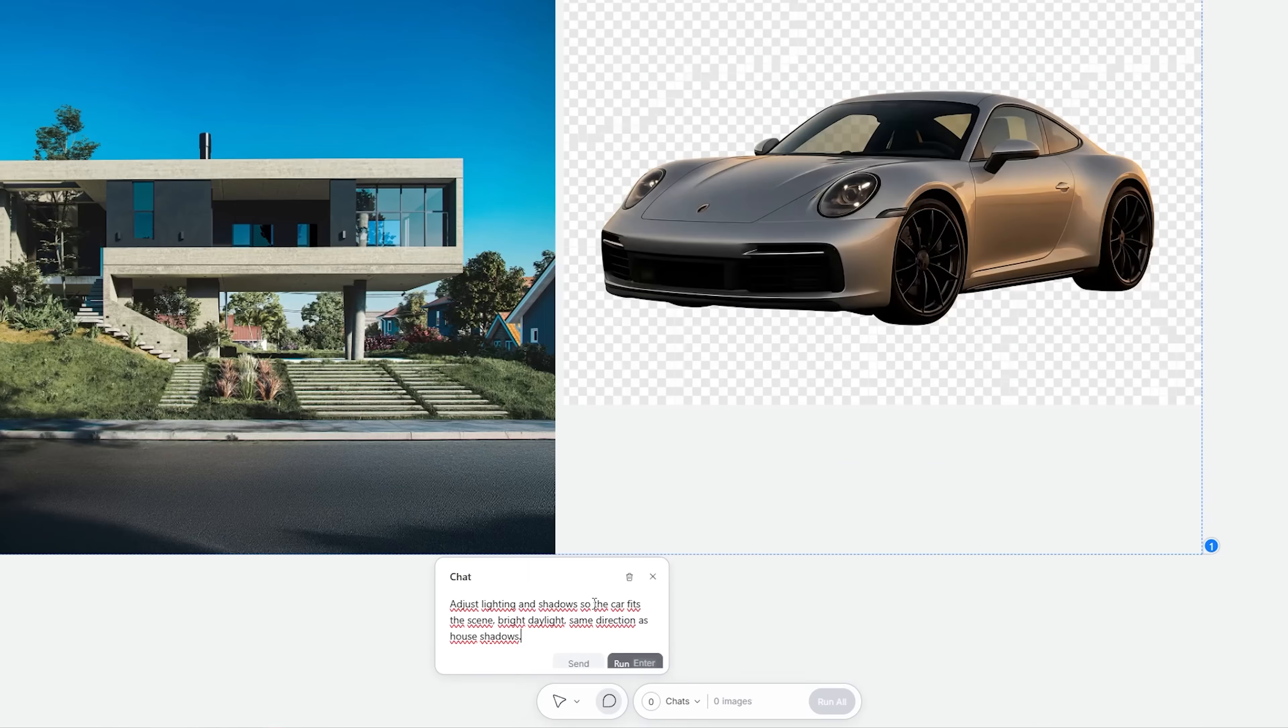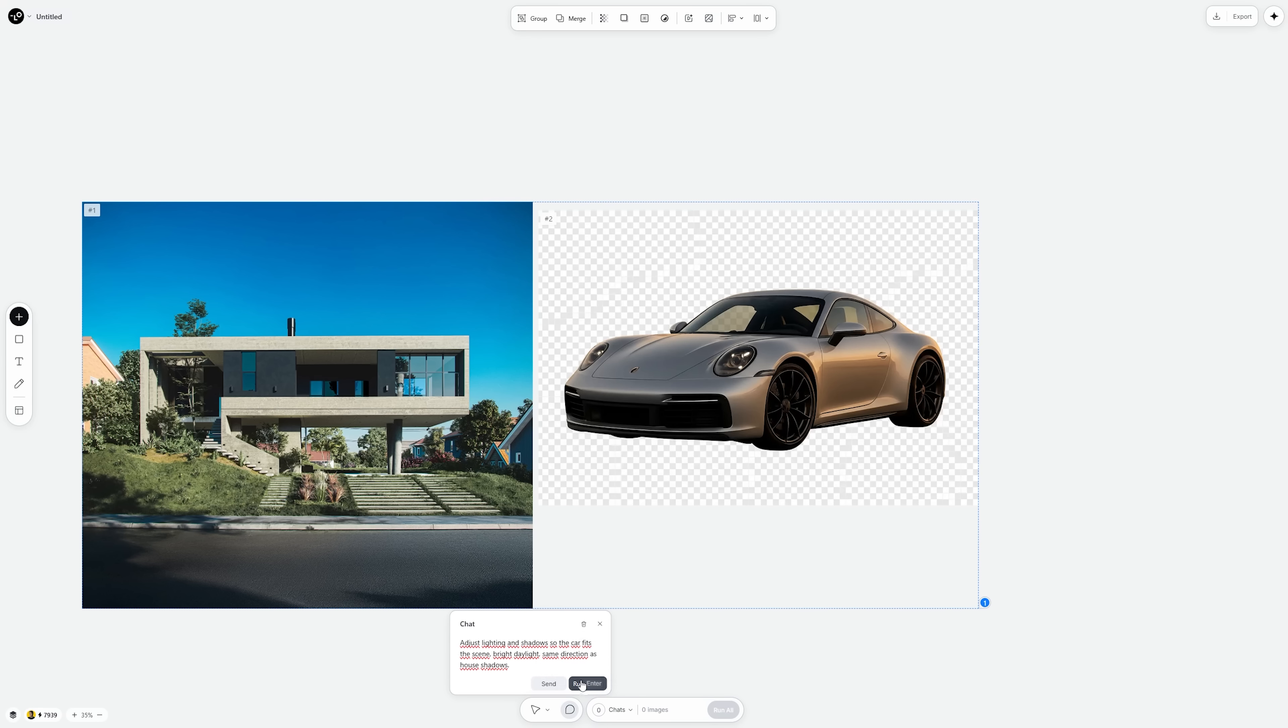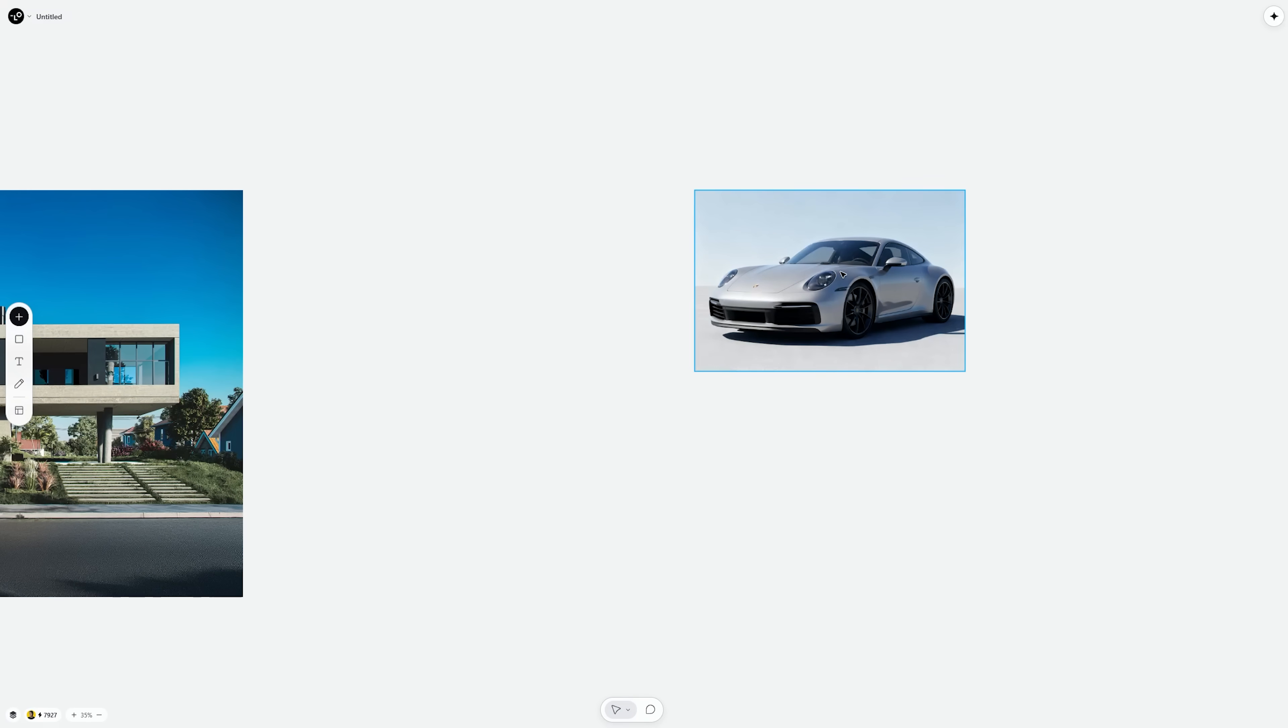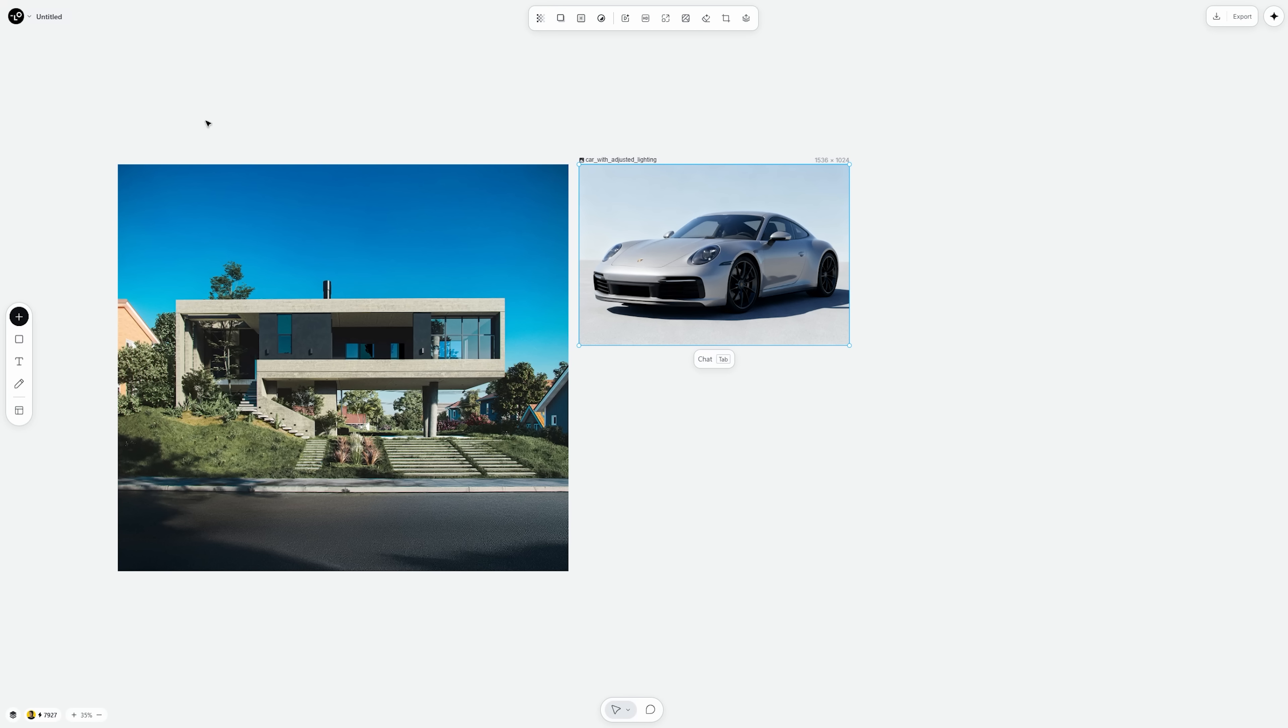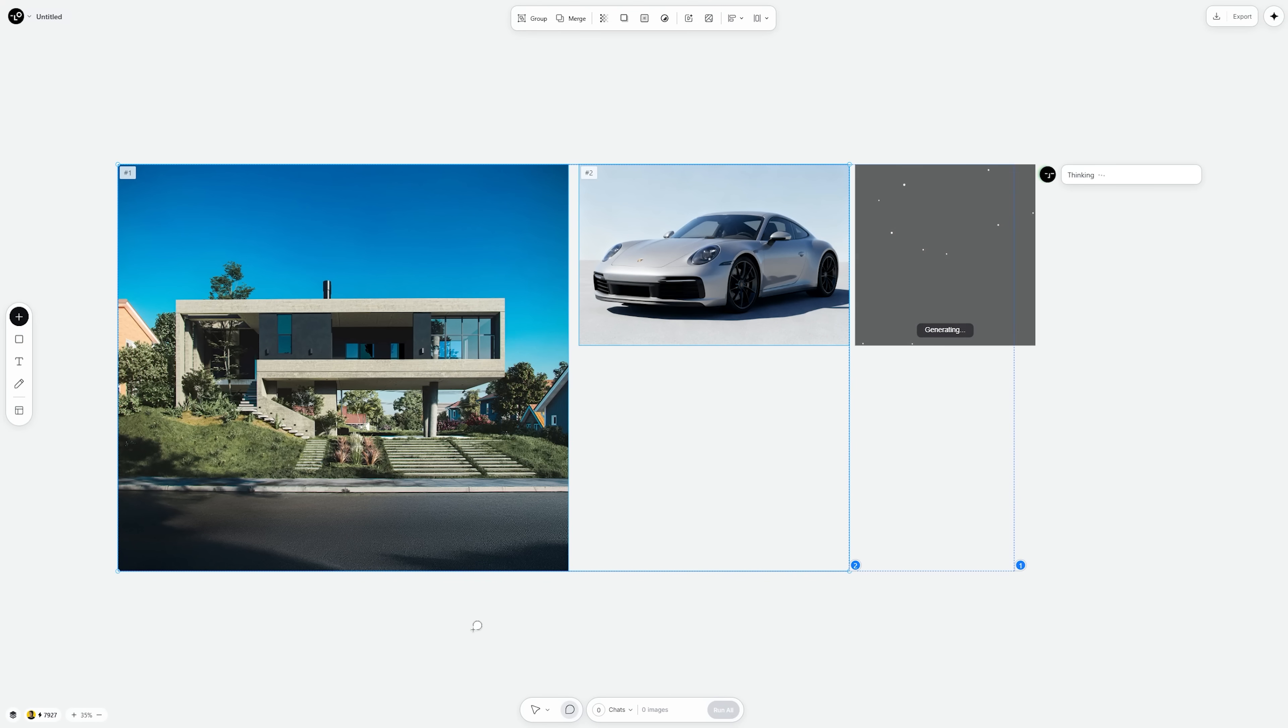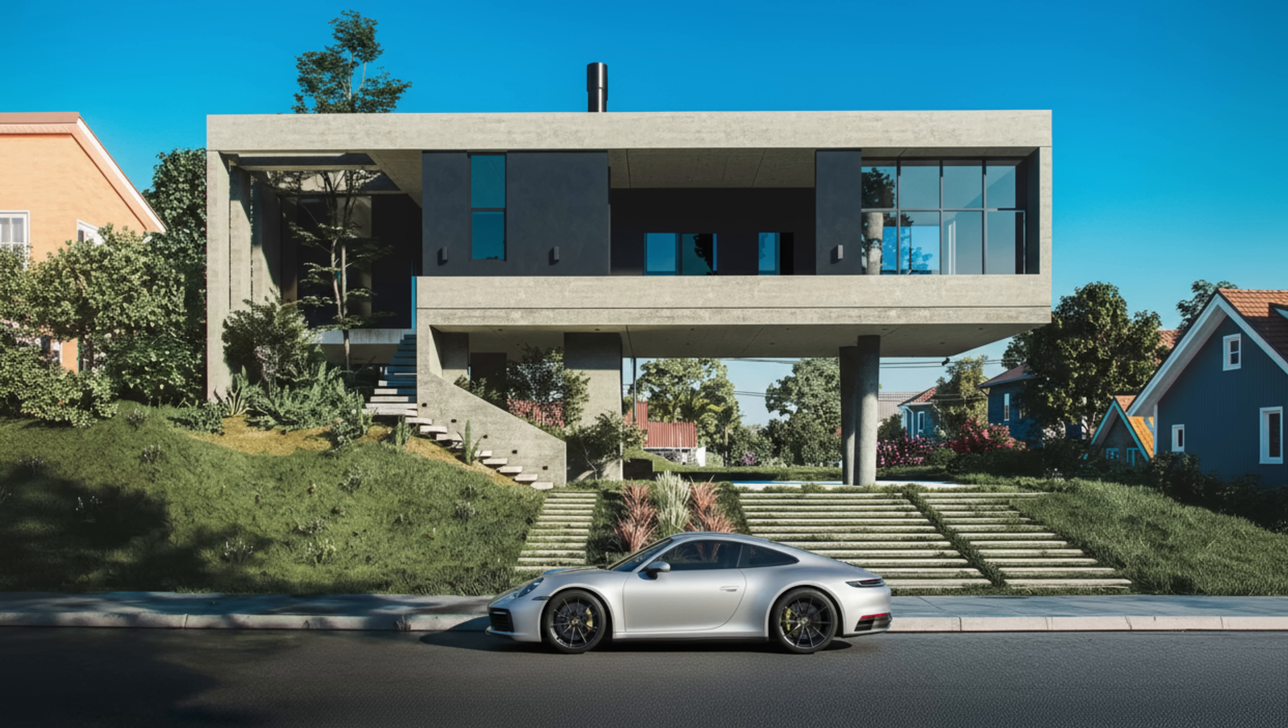Once the car is placed, I'll match the lighting and perspective using a quick prompt like Adjust lighting and shadows so the car fits the scene. Bright daylight, same direction as the house shadows. Once the car is placed and lighting looks consistent, I'll run a final prompt to blend everything into one cohesive image. Something like Merge the car and house into one unified scene. Nano Banana processes that and outputs a single clean render.